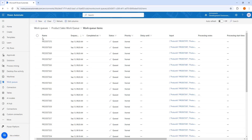There you can see I am having columns such as name, enqueue time, completed on, status, priority, delay until, input, processing notes, and many other columns are available. Over here we are having the column called processing notes — this is where we are going to work with.